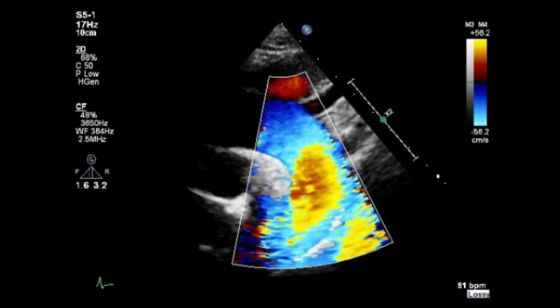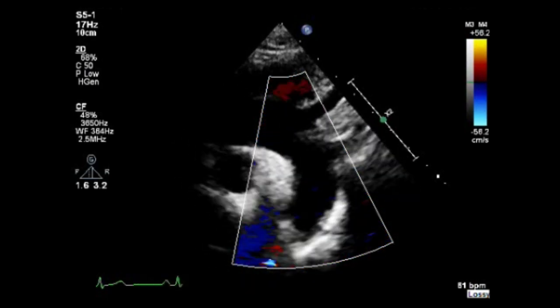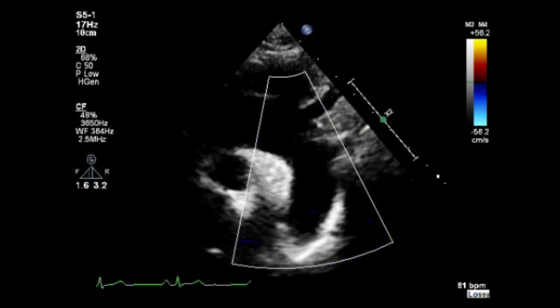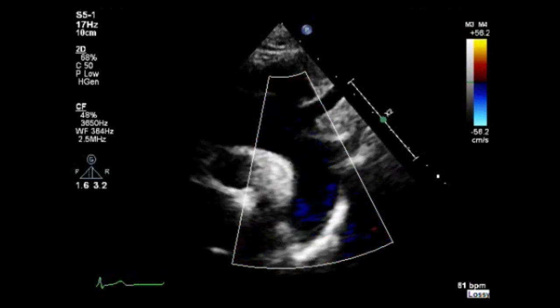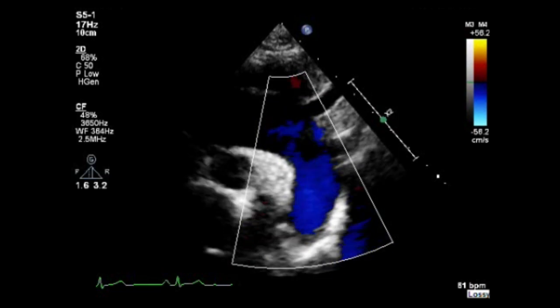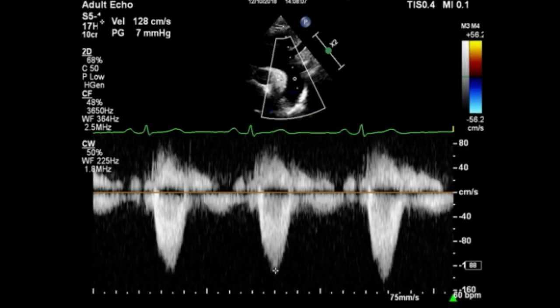Use color Doppler on the aortic arch and descending aorta and look for any abnormality in the blood flow. Now assess the forward flow — use continuous wave Doppler on the descending aorta and measure the peak velocity flow.